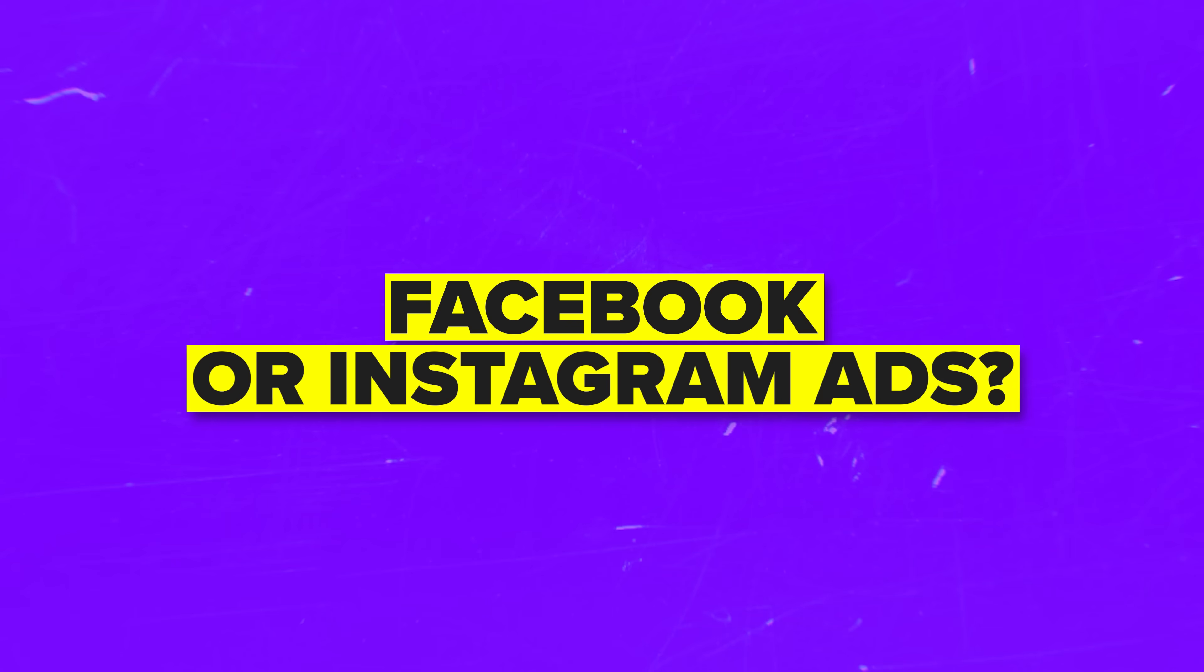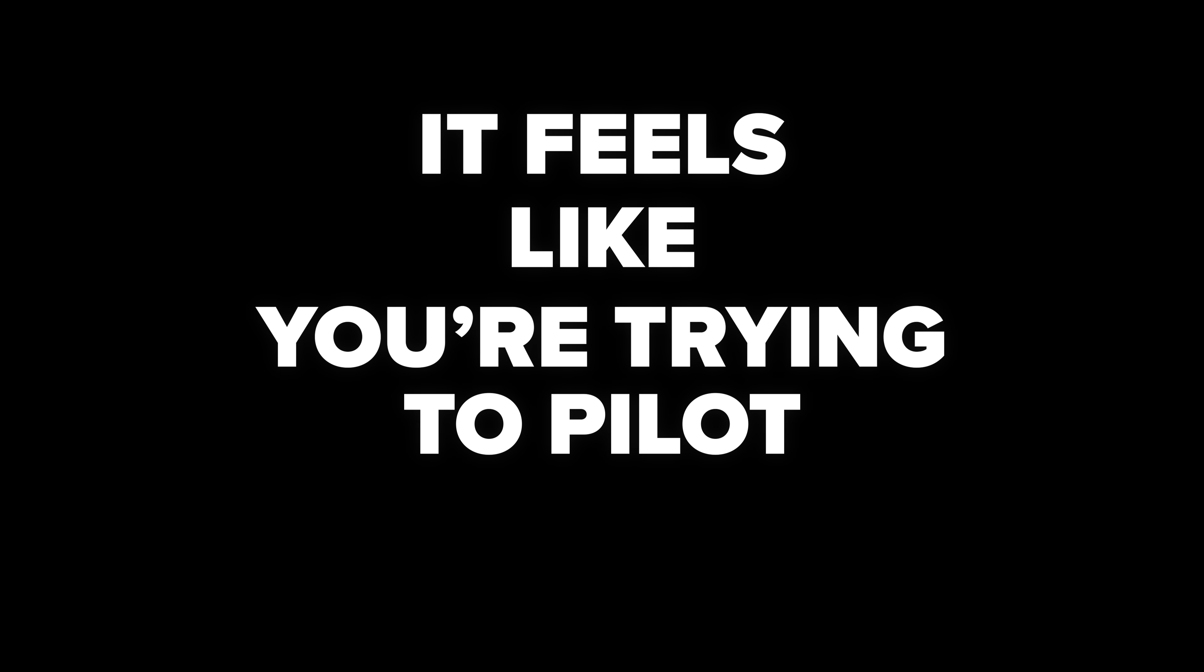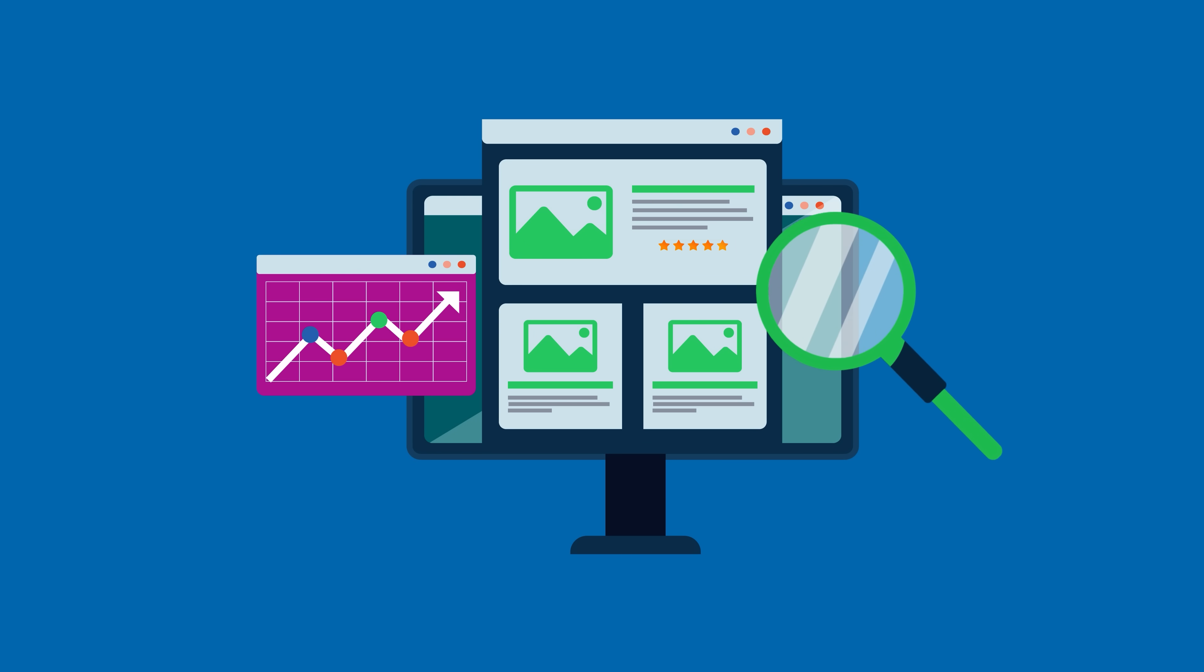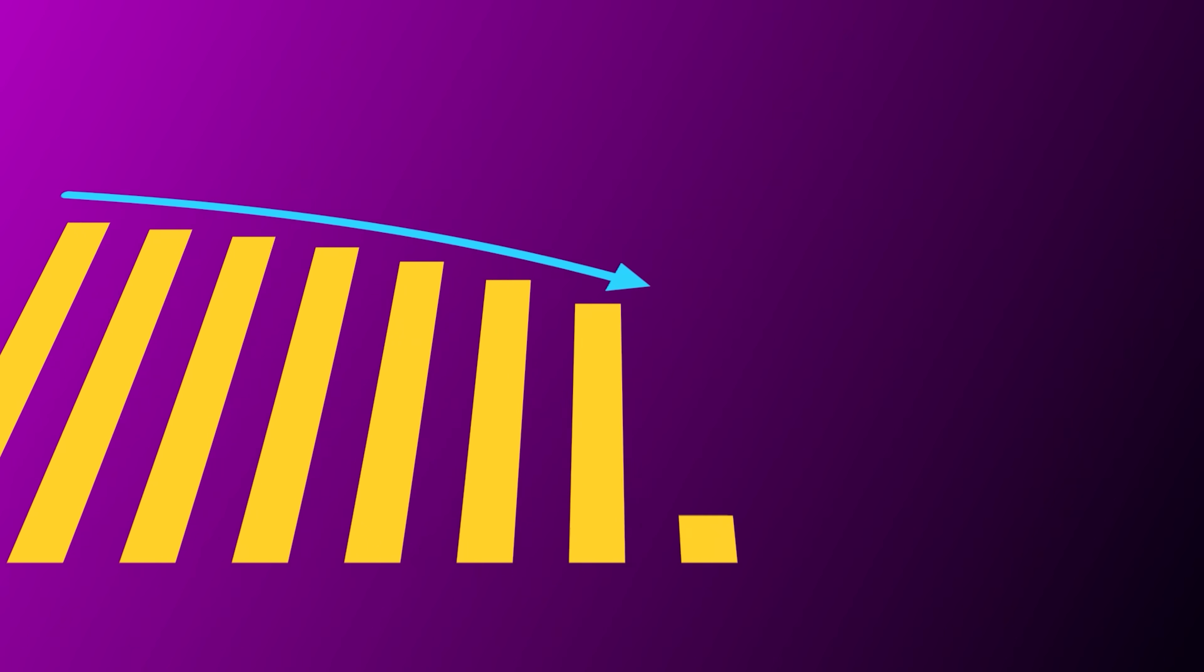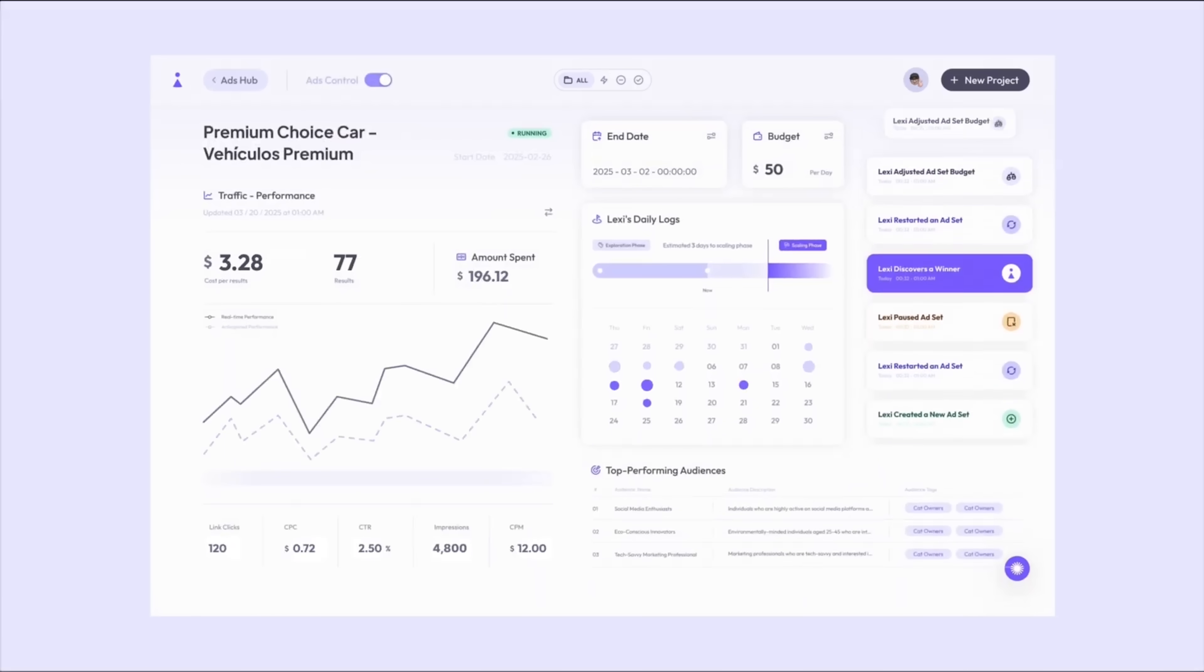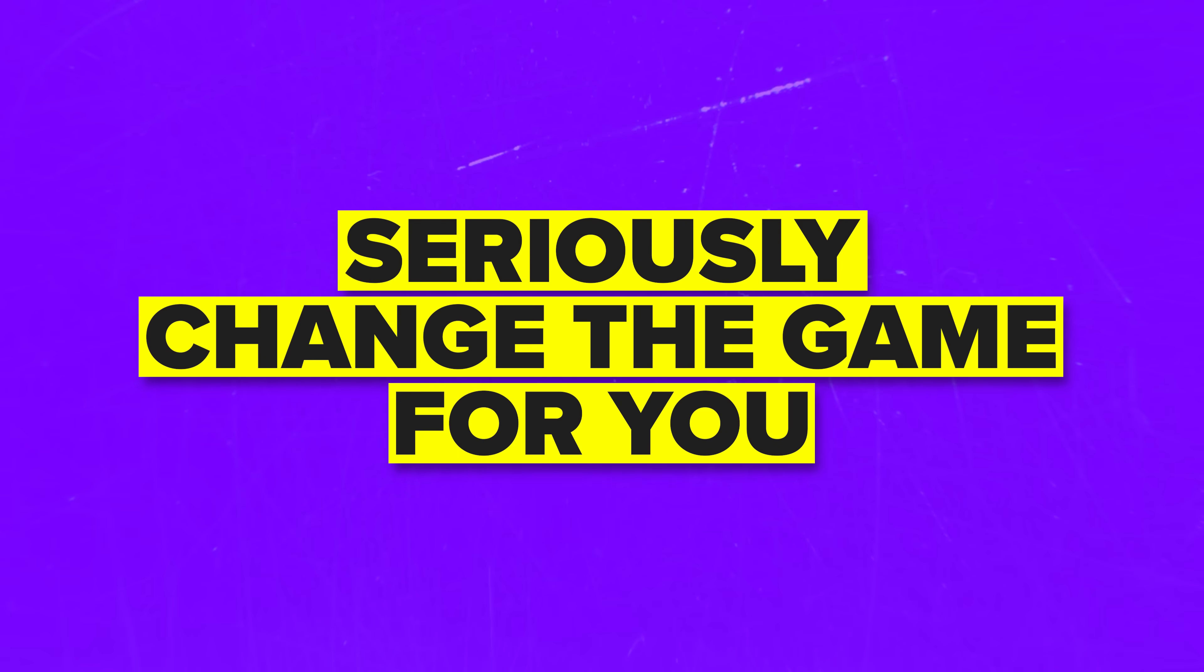Are you thinking about running Facebook or Instagram ads? But every time you open Ads Manager, it feels like you're trying to pilot a rocket ship. Maybe you're trying to generate more leads or simply get more traffic to your website. You want to scale your business without burning cash on ads that don't convert. Either way, there's a tool that could seriously change the game for you.